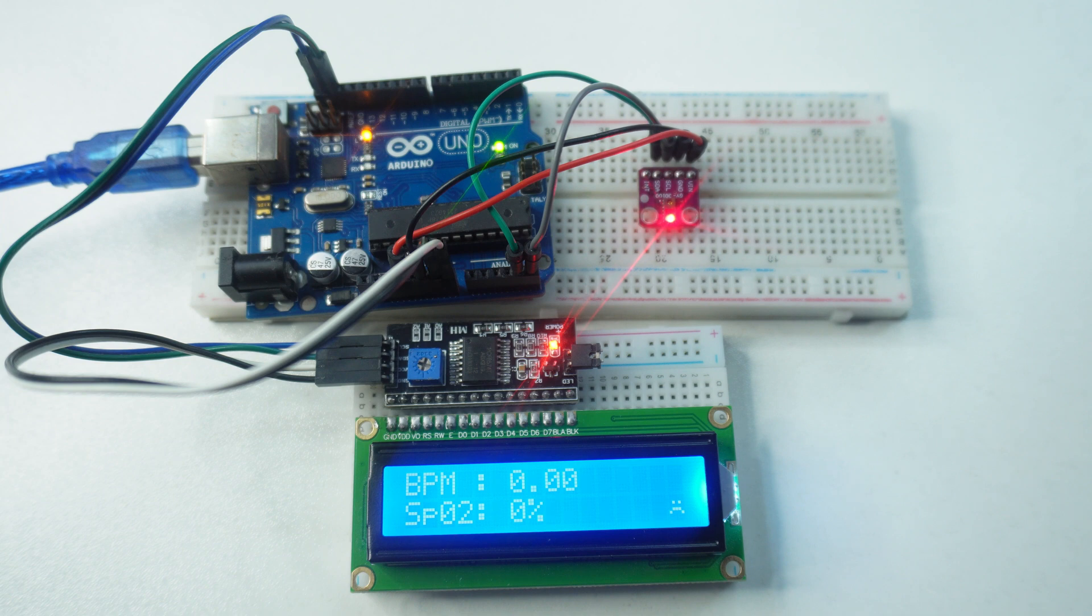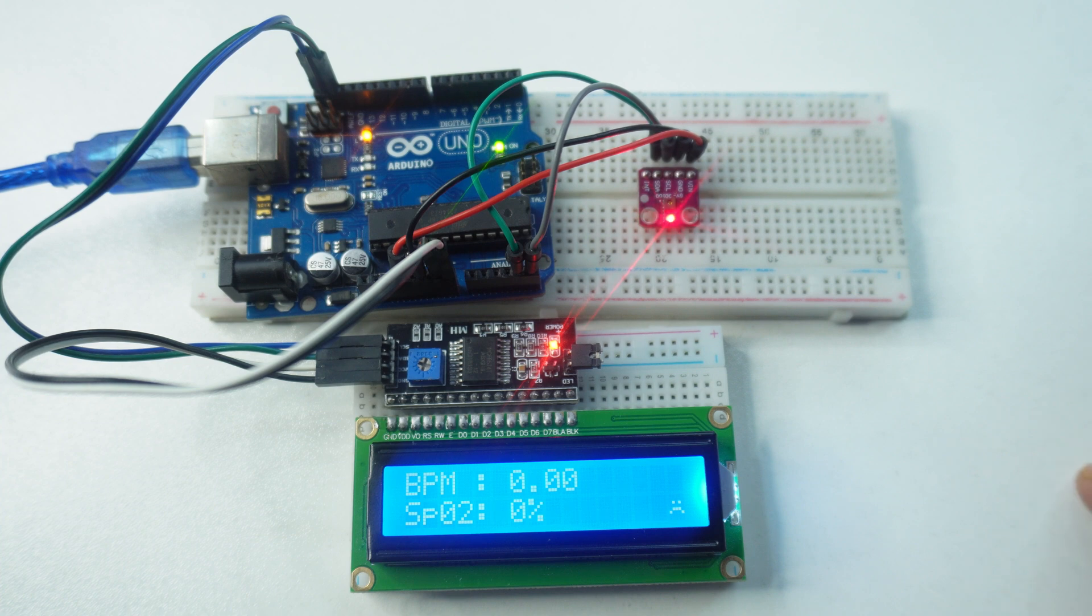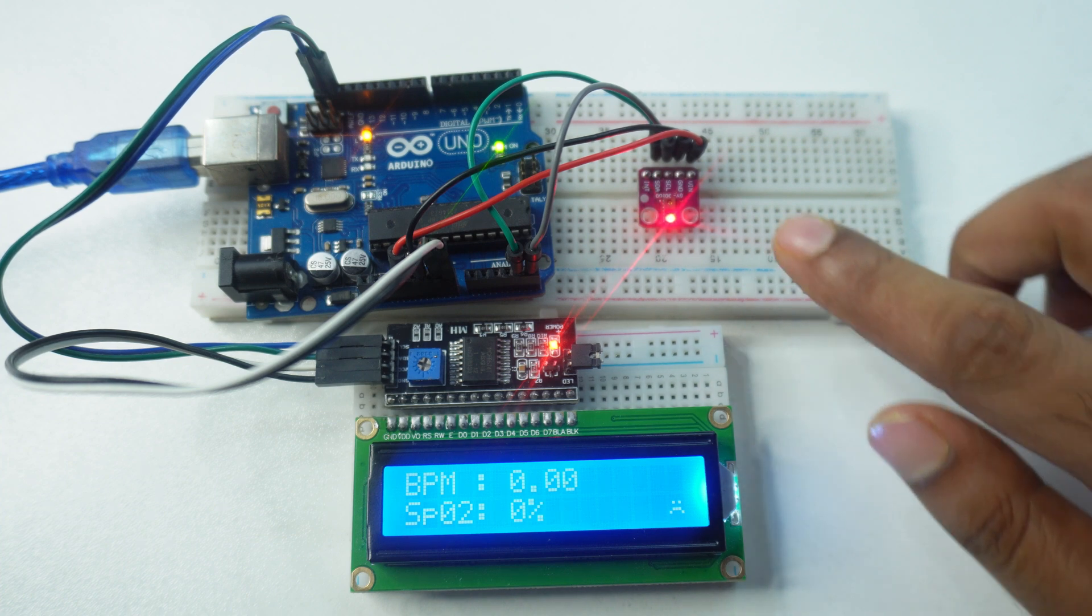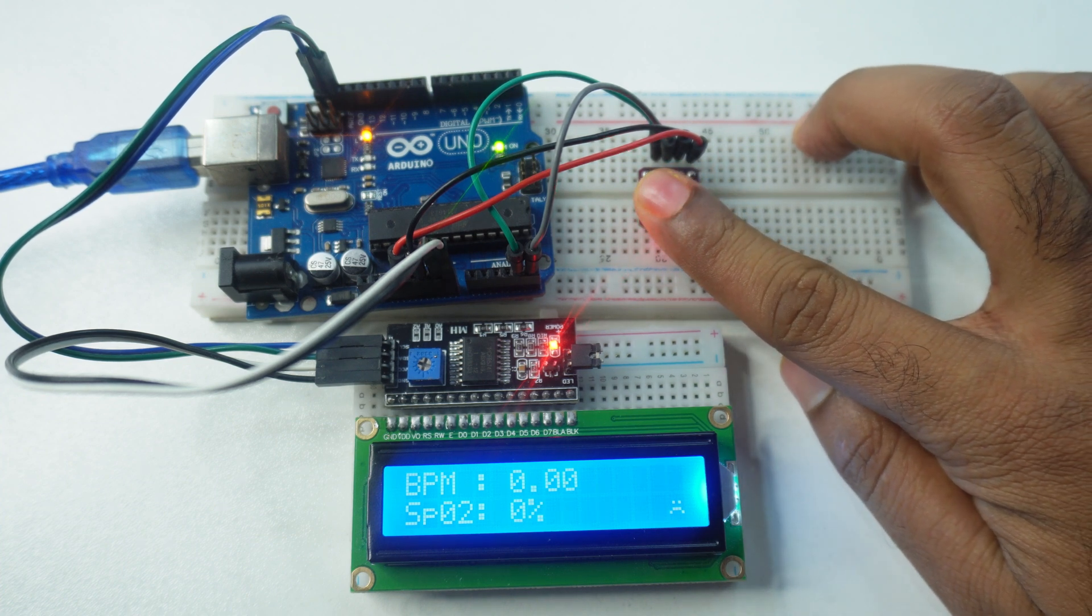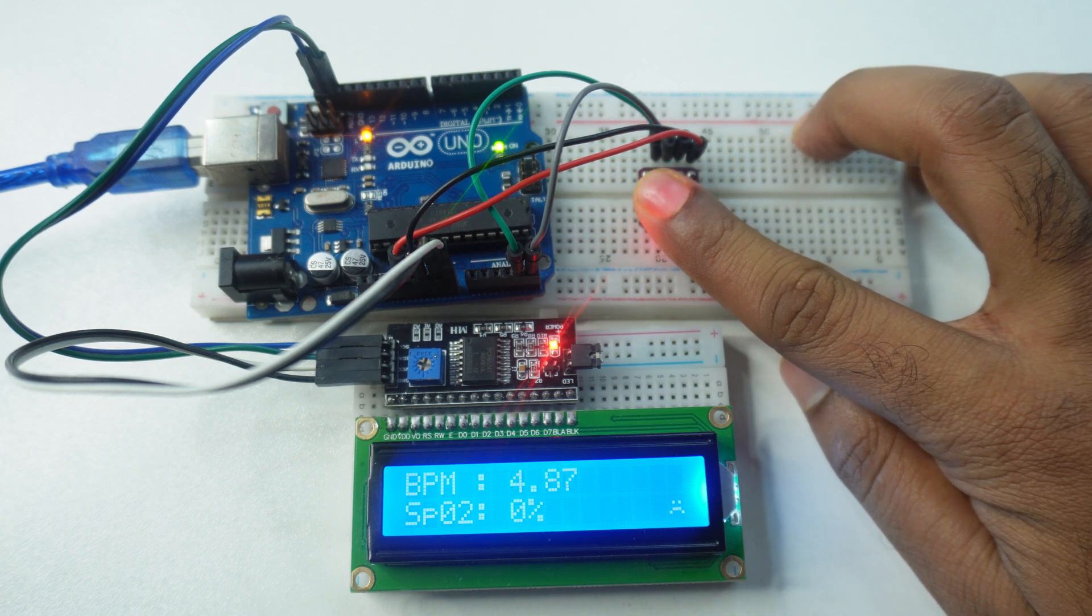Okay, our project is now working fine. To measure the heartbeat and oxygen level in blood, just put your finger on the sensor. It will display the data on display.